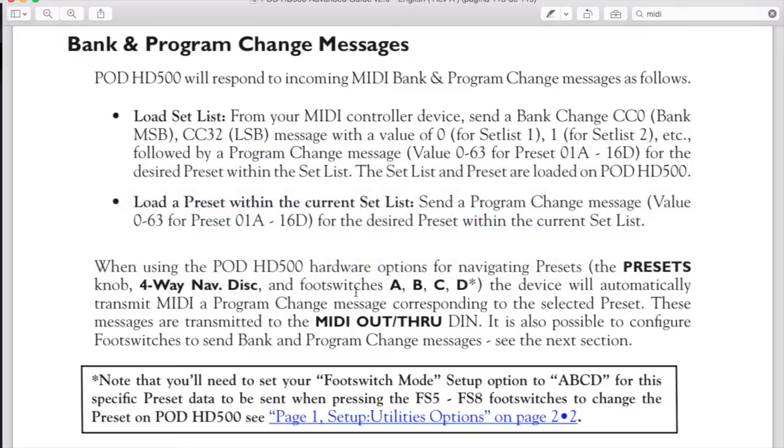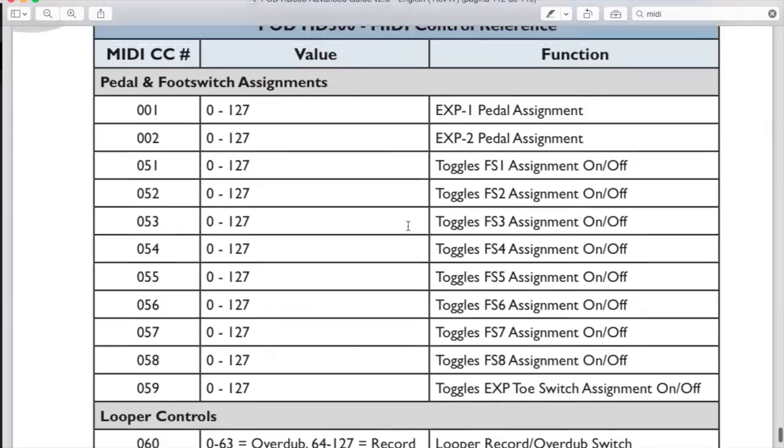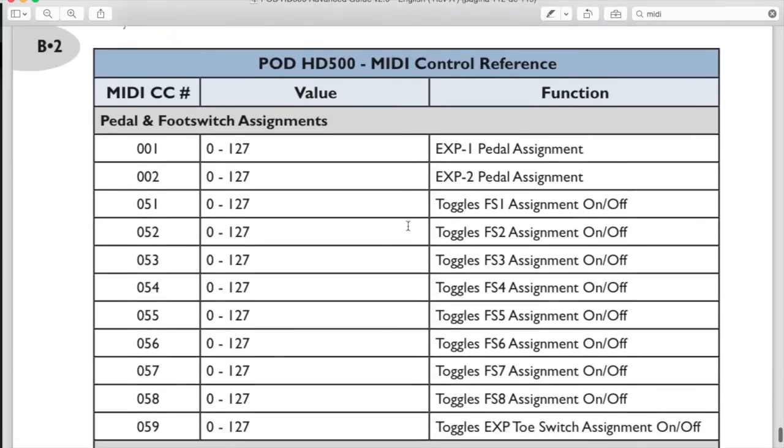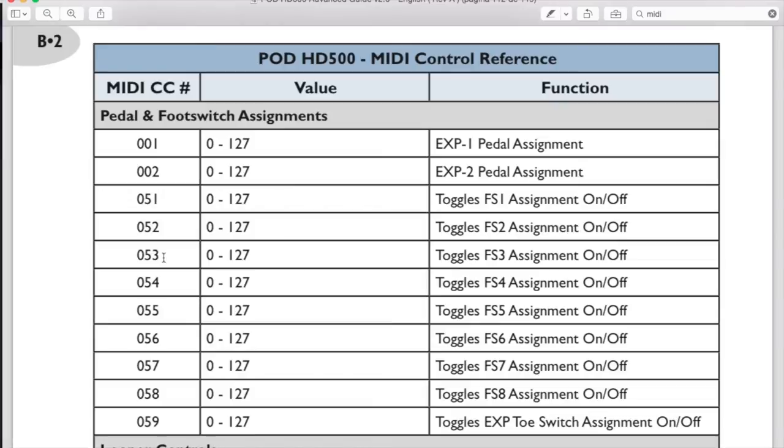First you need to go on your pods user manual and look for this chart. This chart tells you what MIDI message will control which button or pedal on your pod. CC1 controls expression pedal 1, CC53 controls footswitch 3 on or off, CC54 controls footswitch 4 and so on.